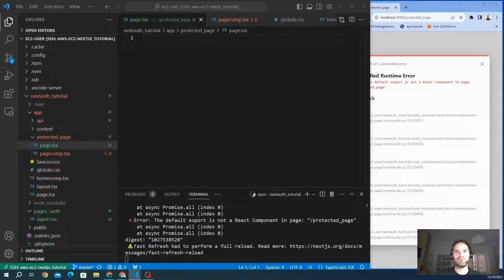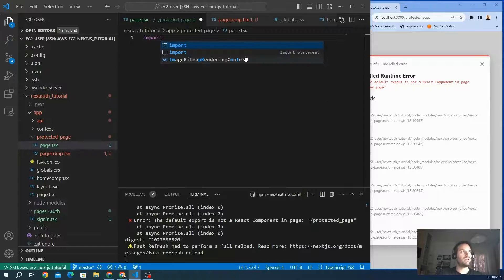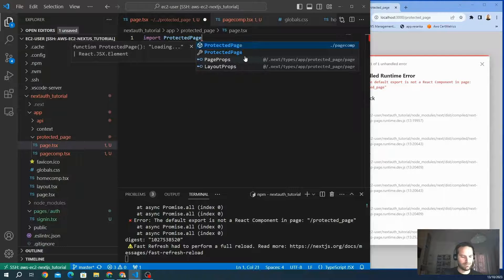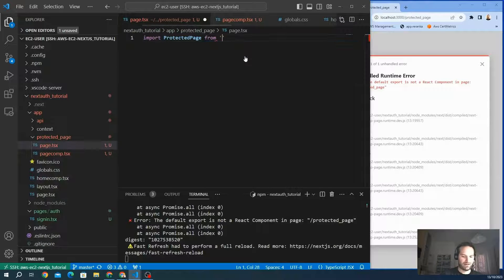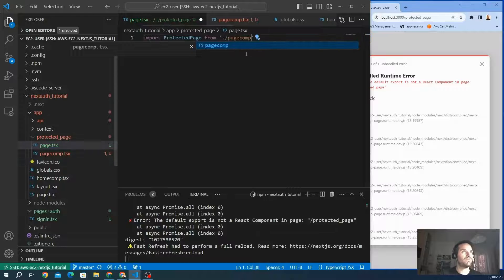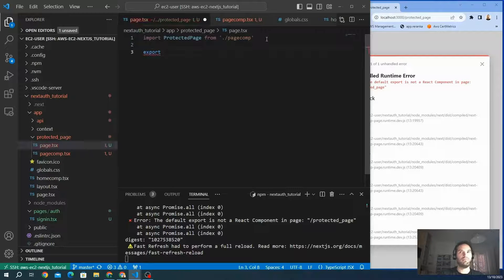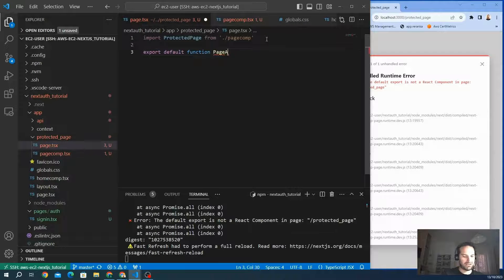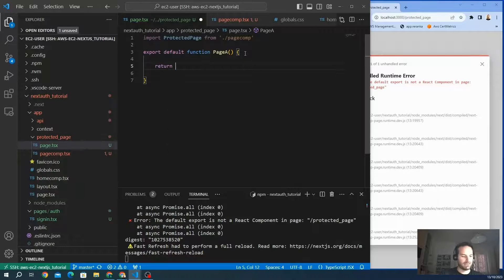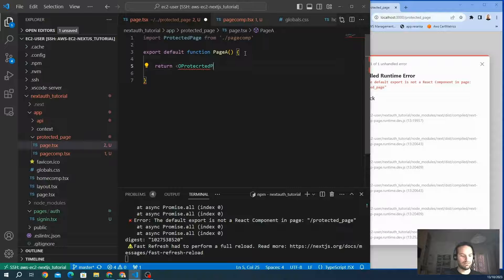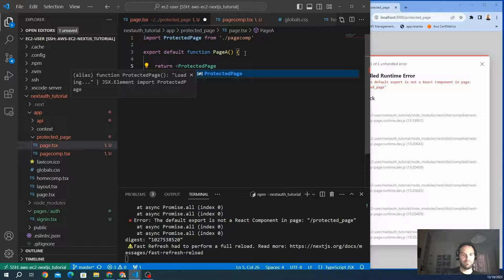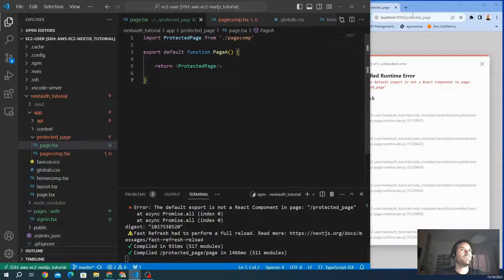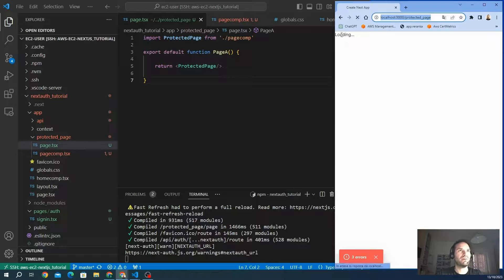We import the component ProtectedPage from our file, which is page-comp. We export the page - we call it Page - and we return our component, which is ProtectedPage. Here we go, so we have our page now. It should work. We update. Here we go, we are in our protected page. You can see the loading stage as we created.